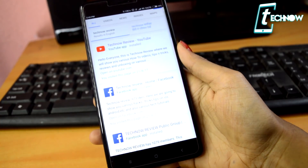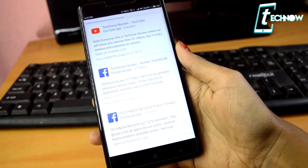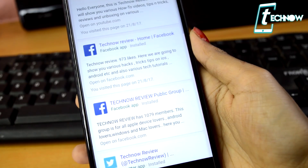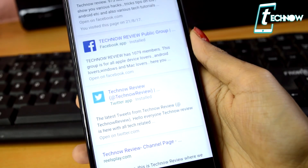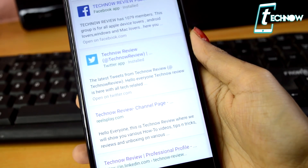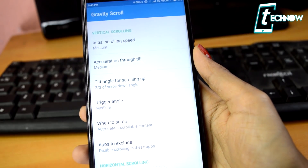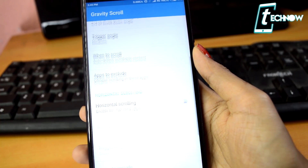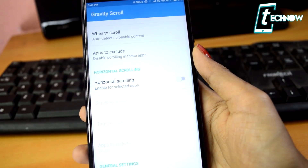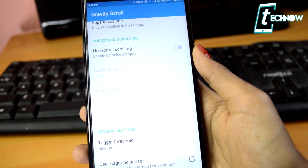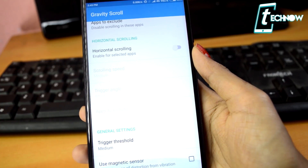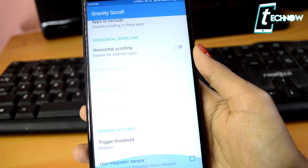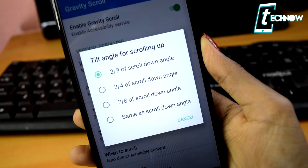It allows you to scroll down by tilting the phone forward and to scroll up by doing the reverse. You can control the scrolling speed by tilting further forward or backward. The app has lots of features like initial scrolling speed, acceleration through tilt angle, app trigger angle when to scroll, and more, so you can do all the necessary settings you need inside the application.